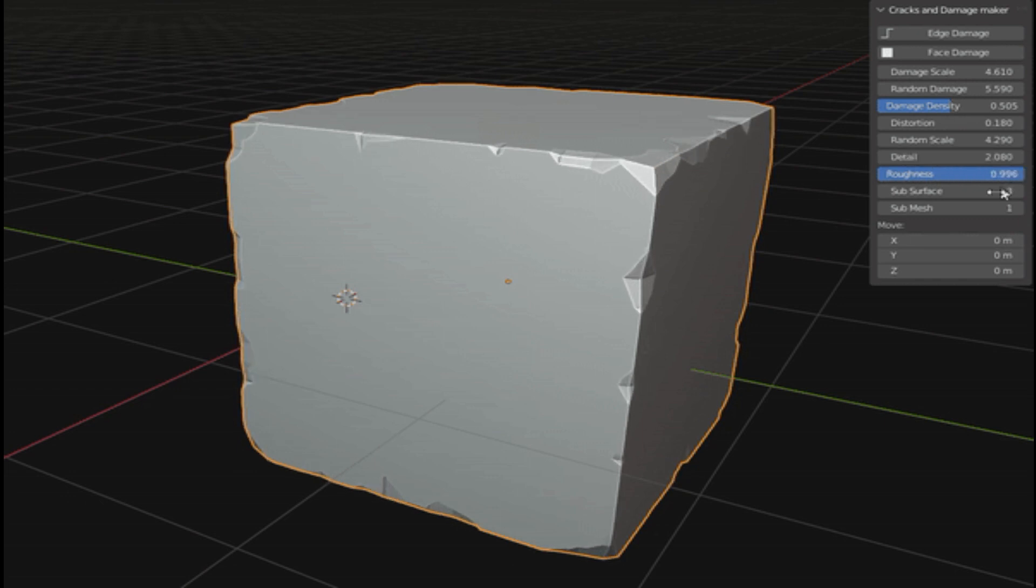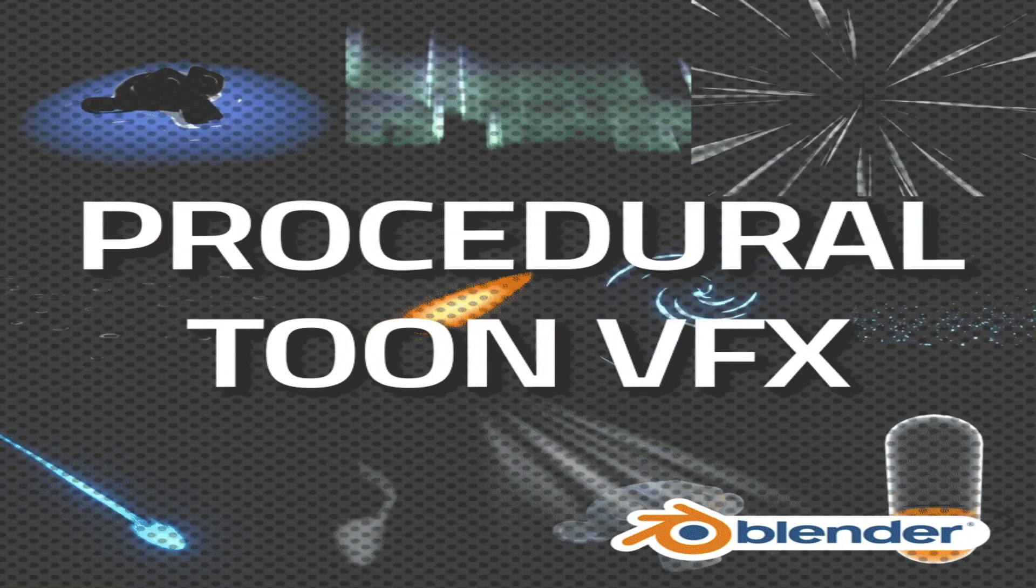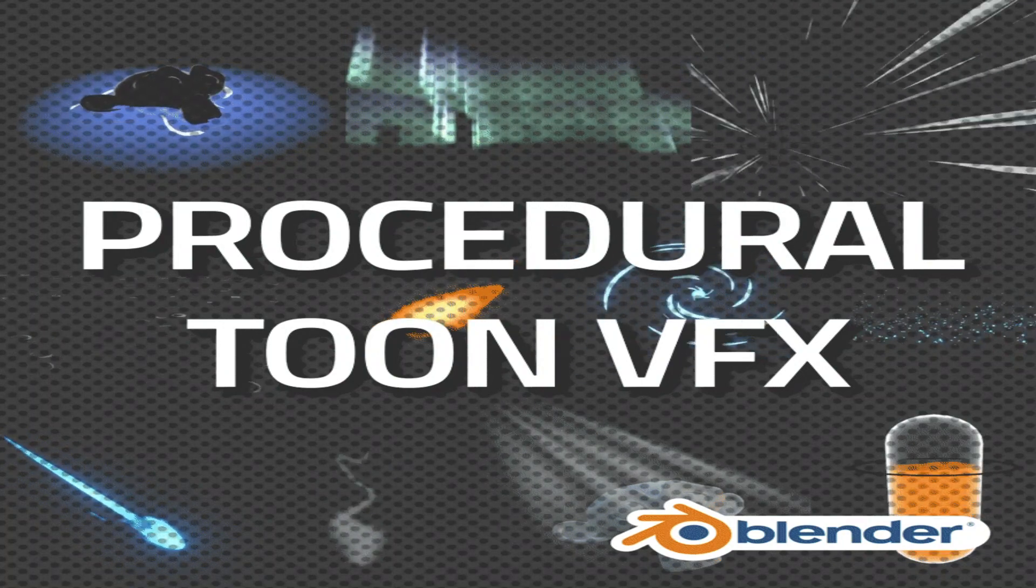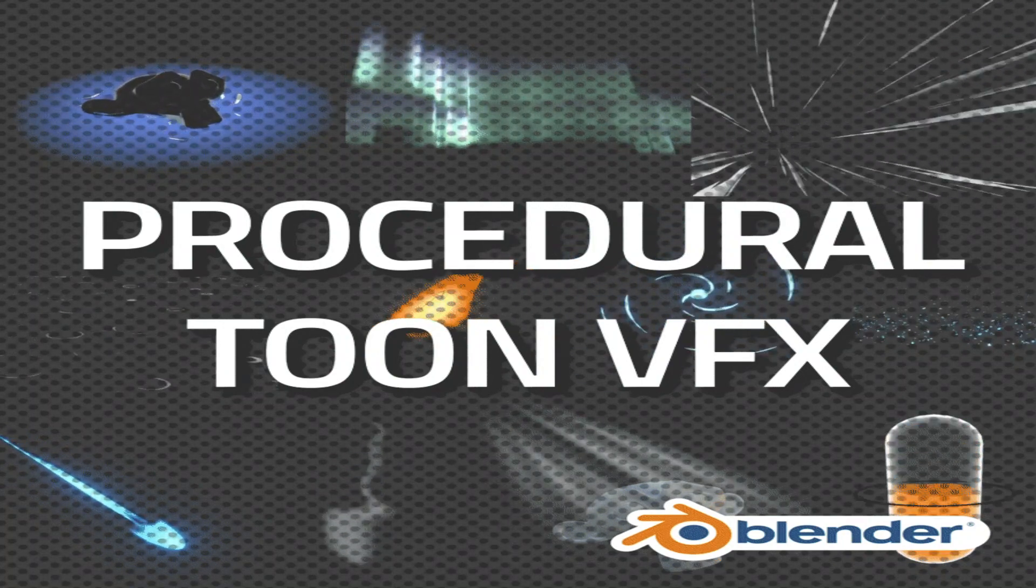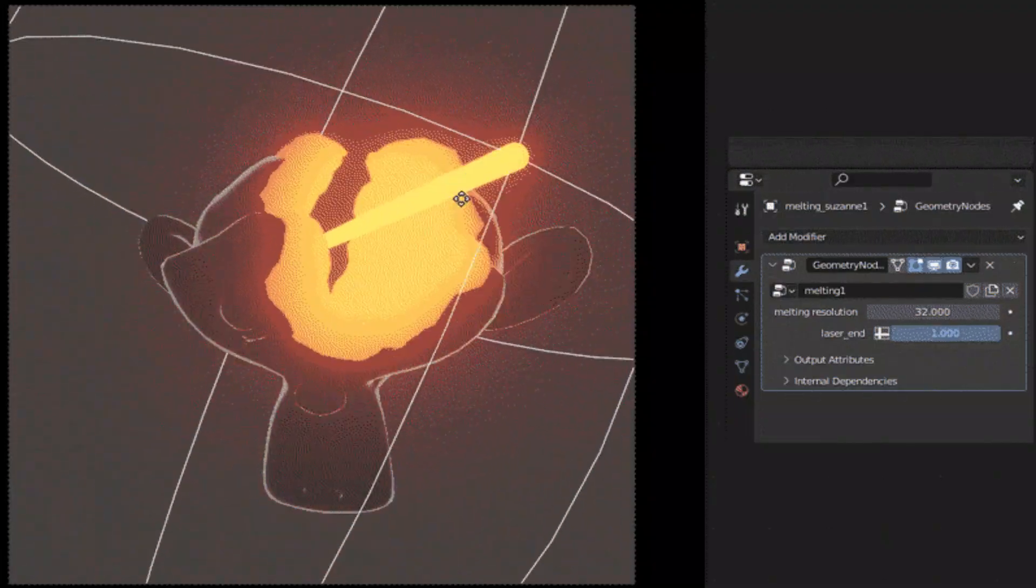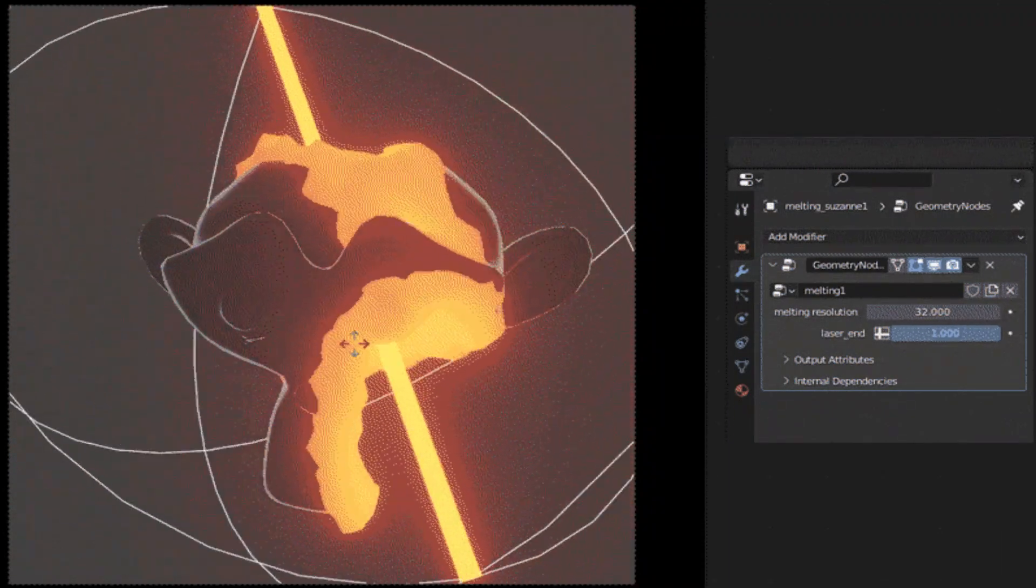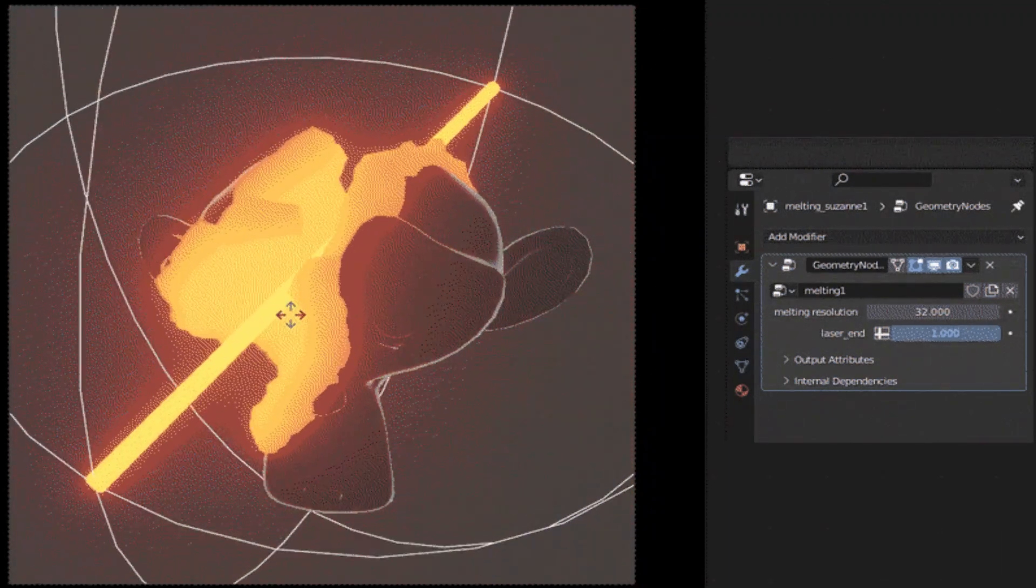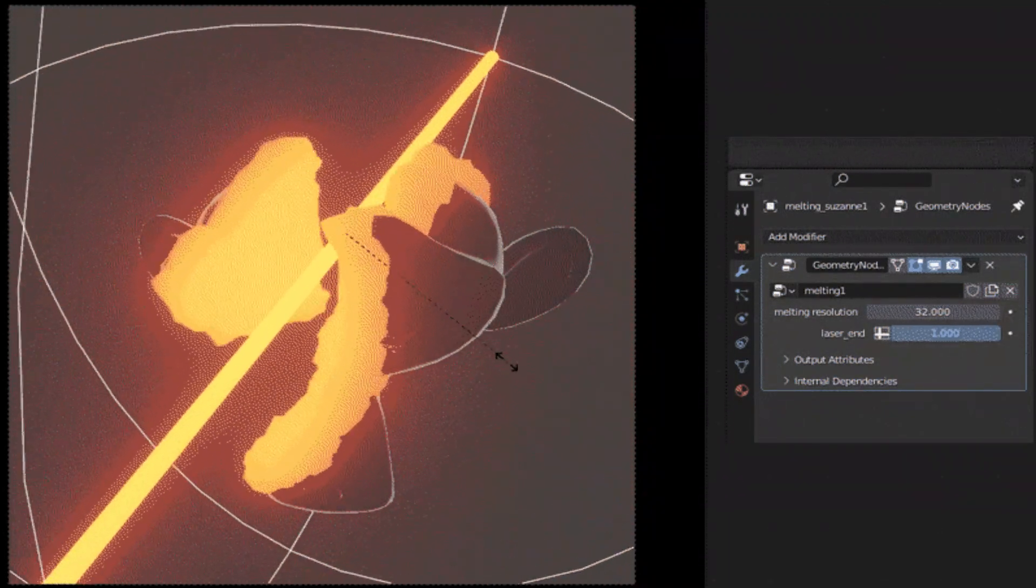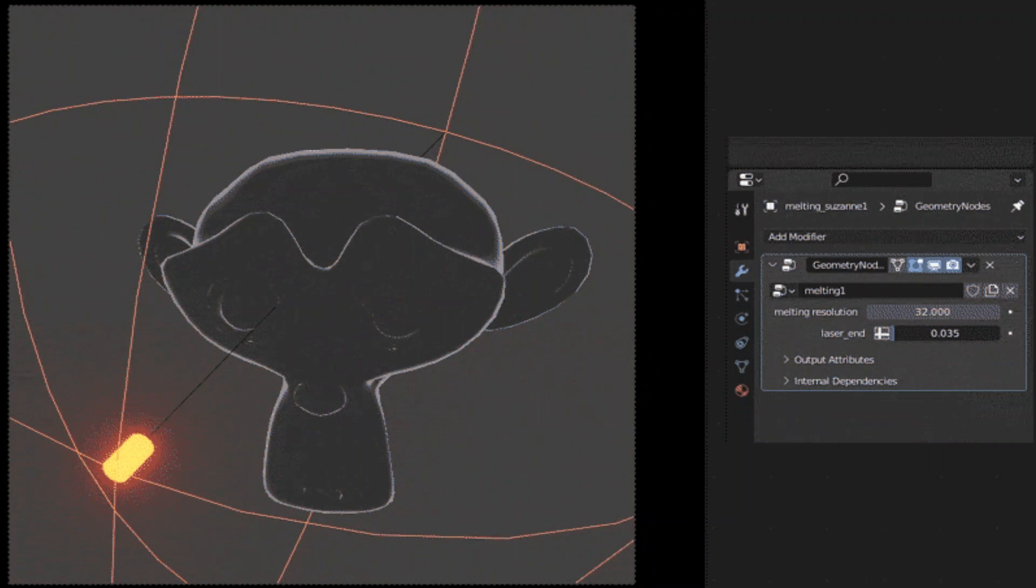Now let's check out some free high quality assets provided by the Blender community. Procedural Toon VFX - Procedural Toon VFX is a set of procedural shaders, in some cases geometry nodes, to create a bunch of VFX with a 2D look.